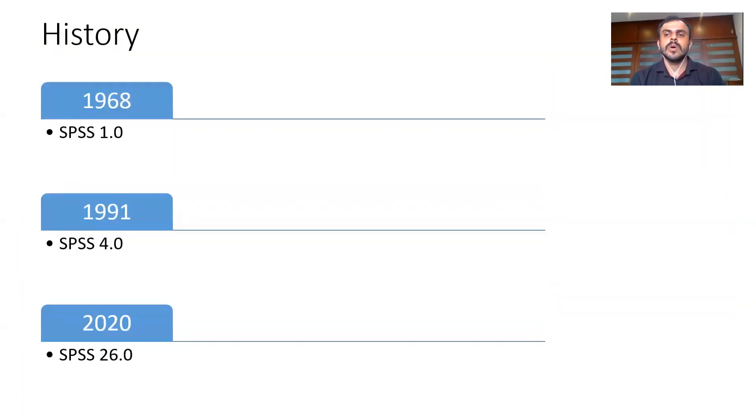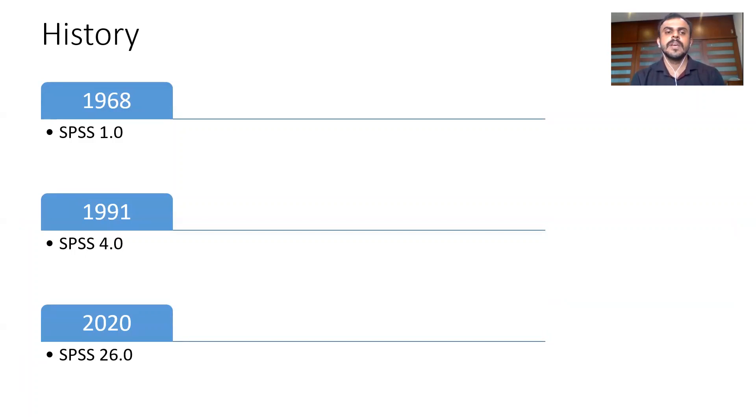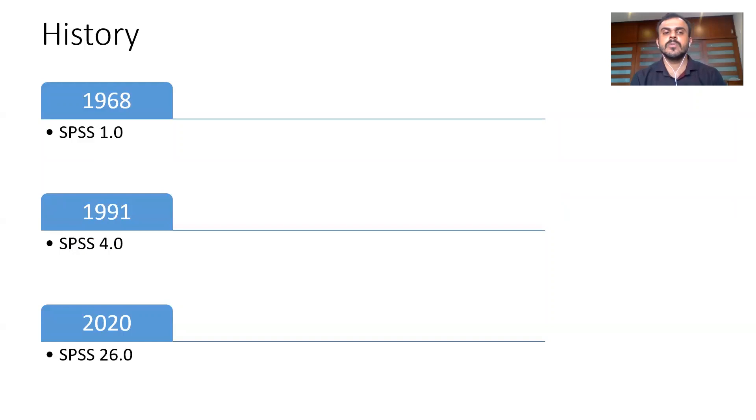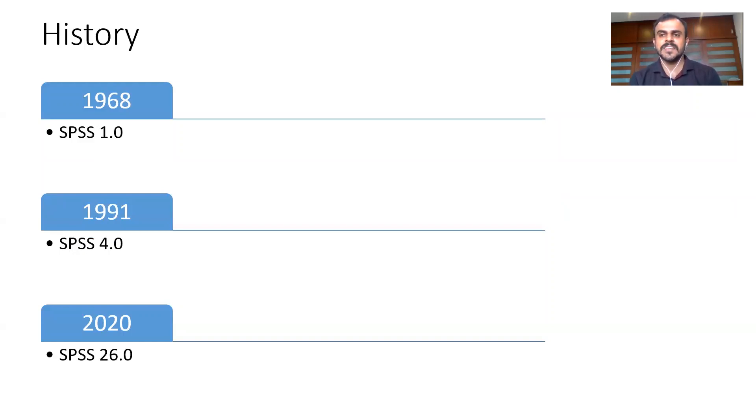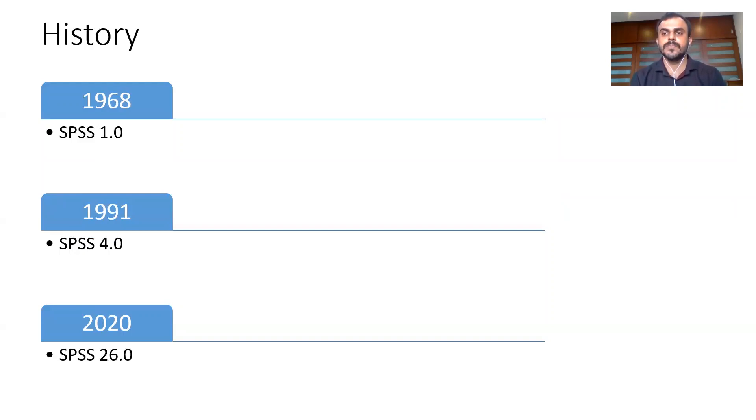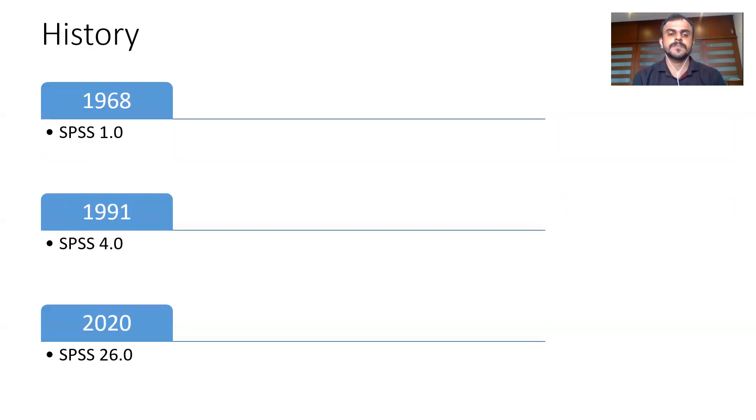Now let's look at the history of SPSS. SPSS is certainly not a new software. It has been in the market for 40 to 50 years easily. The very first version of SPSS that was launched was way back in 1968. I was not even born in 1968. SPSS was referred to as the first version called SPSS 1.0.